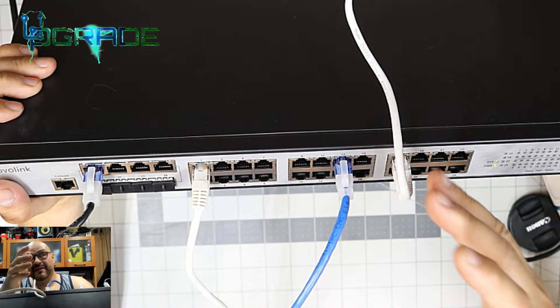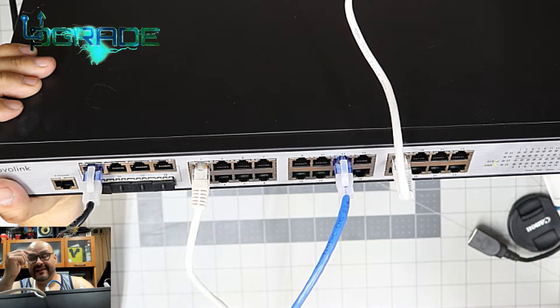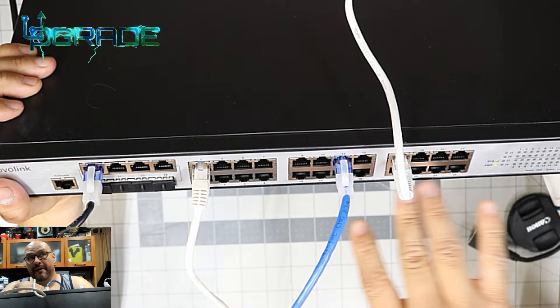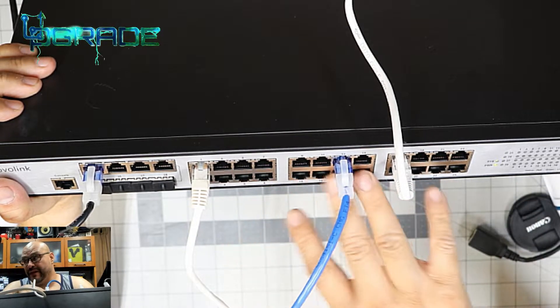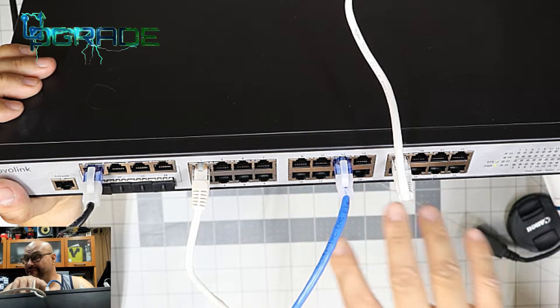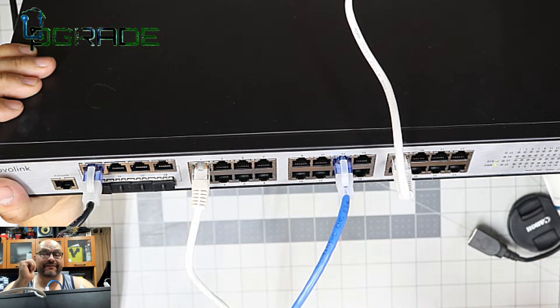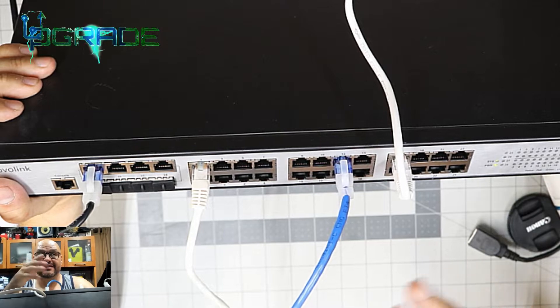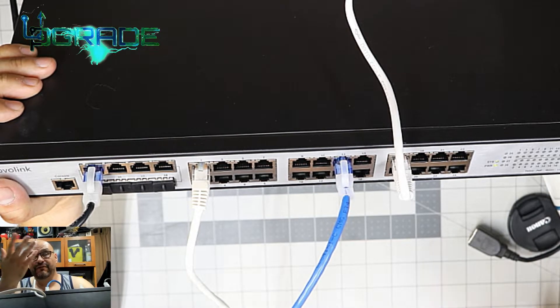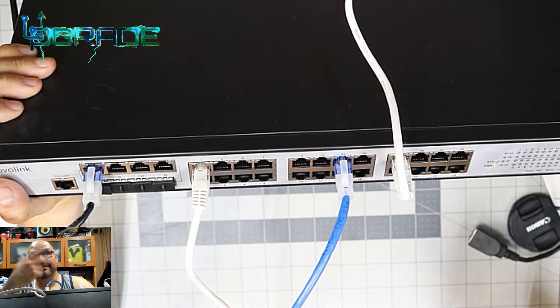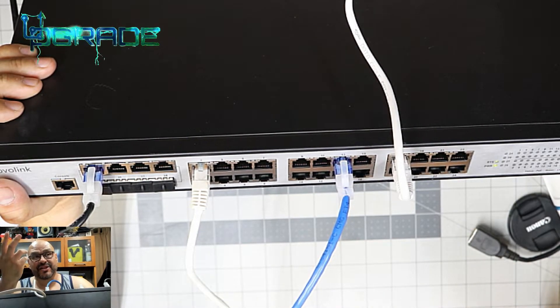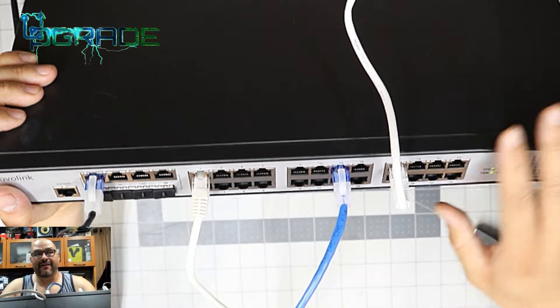We're going to continue with the system itself. One great thing I like about this is you can program all the PoEs to have different voltages. So if you have different devices that only take certain voltages, that's what you're getting.